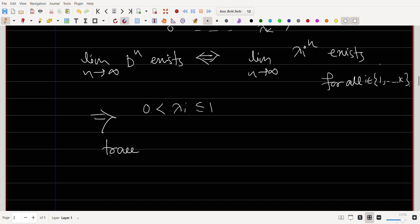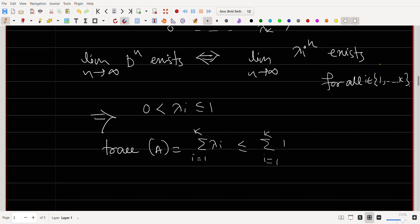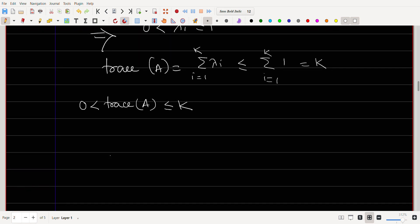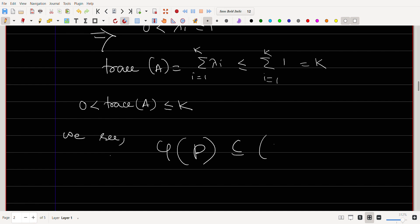So the trace of A equals the sum of λ_i for i = 1 to k. This is less than or equal to the sum of 1 for i = 1 to k, because for all i, λ_i ≤ 1. That sum equals k. Also since all λ_i > 0, trace(A) > 0. Therefore 0 < trace(A) ≤ k, meaning the image of Script P is contained in the interval (0, k].